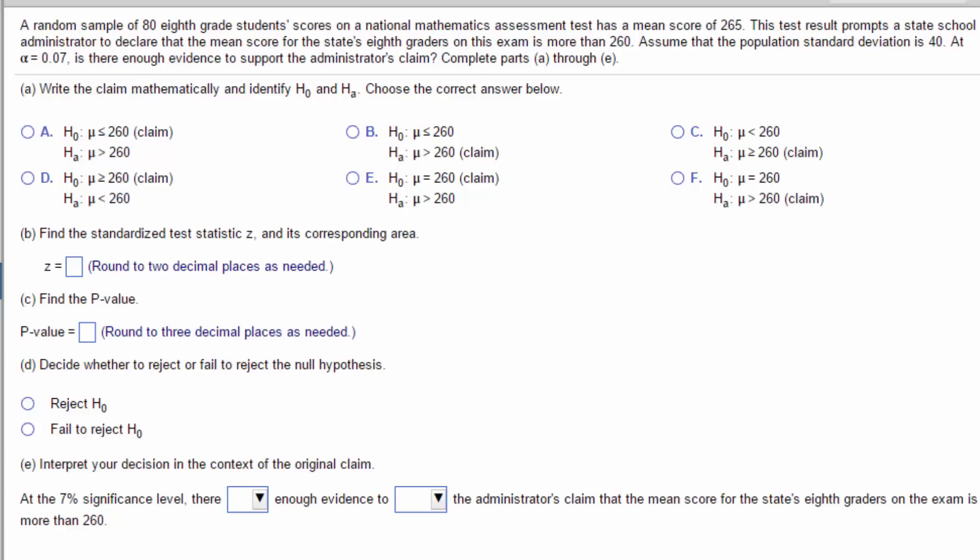Perhaps the most important step in solving a problem like this is getting the null and alternative hypotheses right and recognizing which of them is the claim. In this problem, the administrator declares the mean score for her eighth graders is more than 260. From this, we learn two things: the claim is greater than, which is an inequality. Remember that the null always contains a form of equality, so the claim must be the alternative.